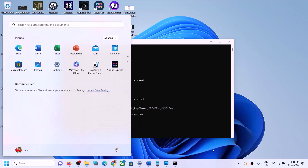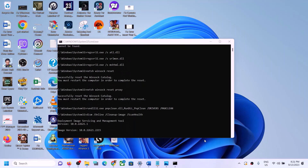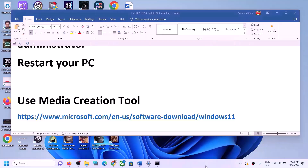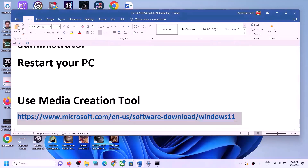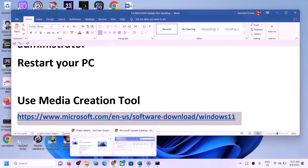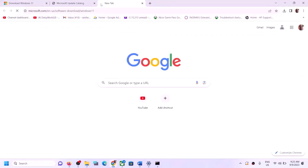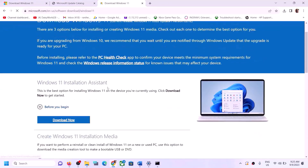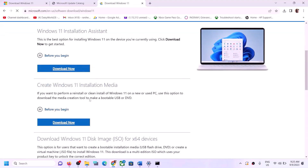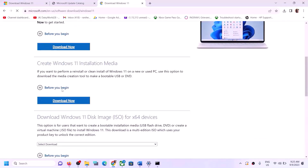Once the process is complete, restart your computer. After the system restart, try to update your Windows 11 once again. The next step is to use the Media Creation Tool to update your Windows 11. Copy the link provided in the video description and open it in a browser — it will take you to the Microsoft website.